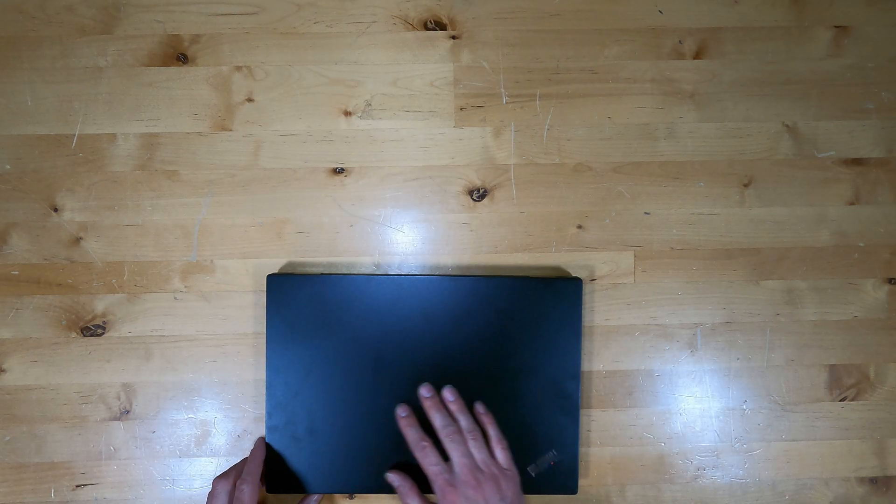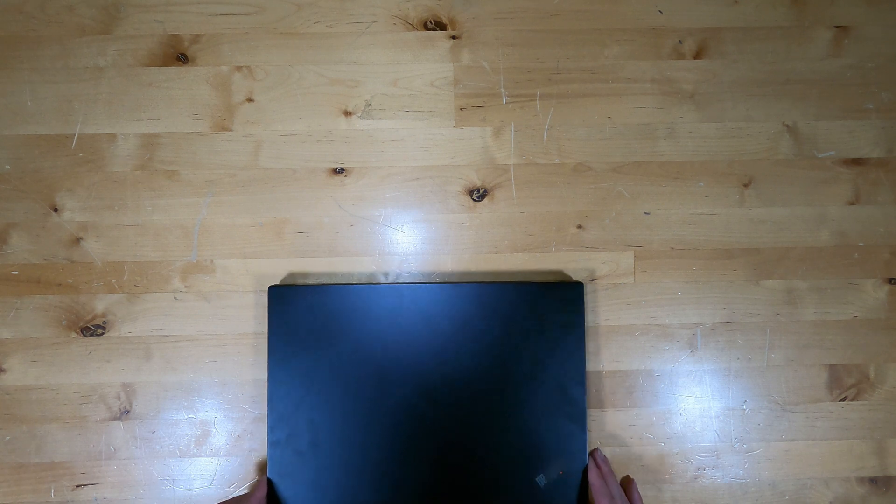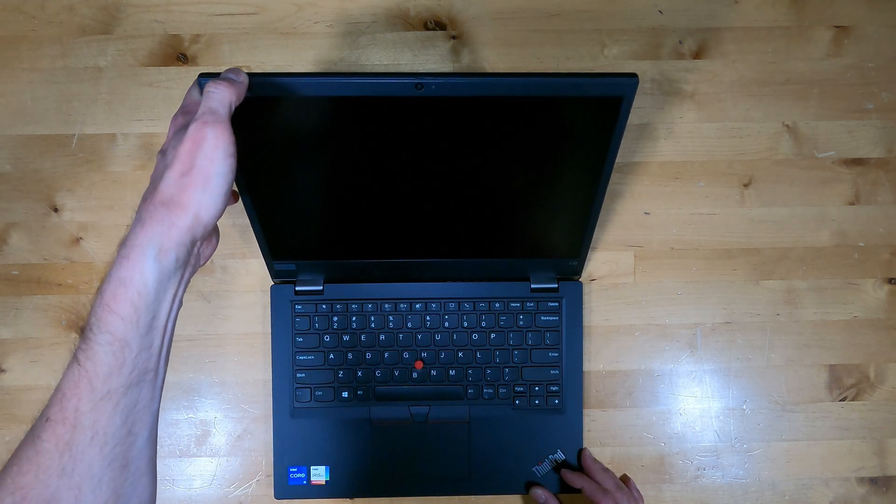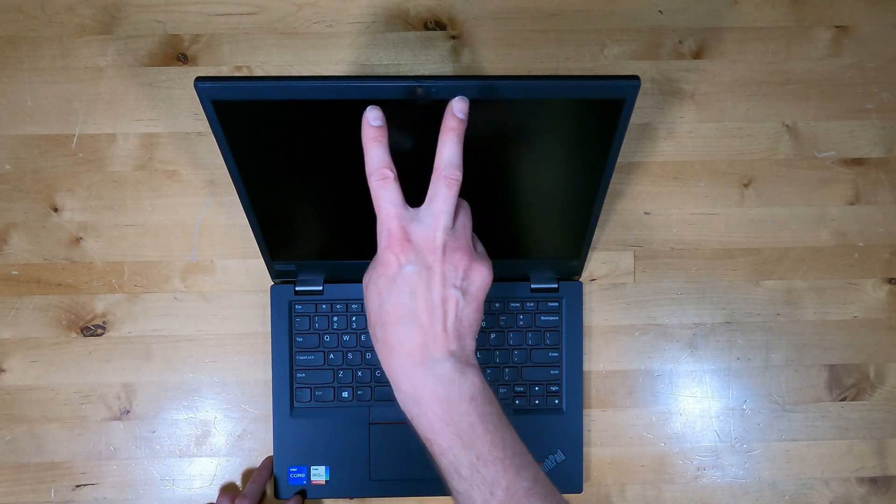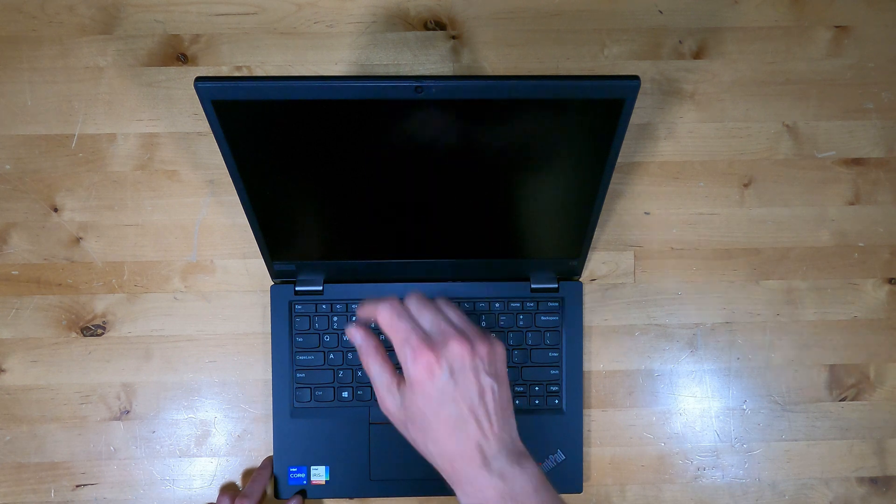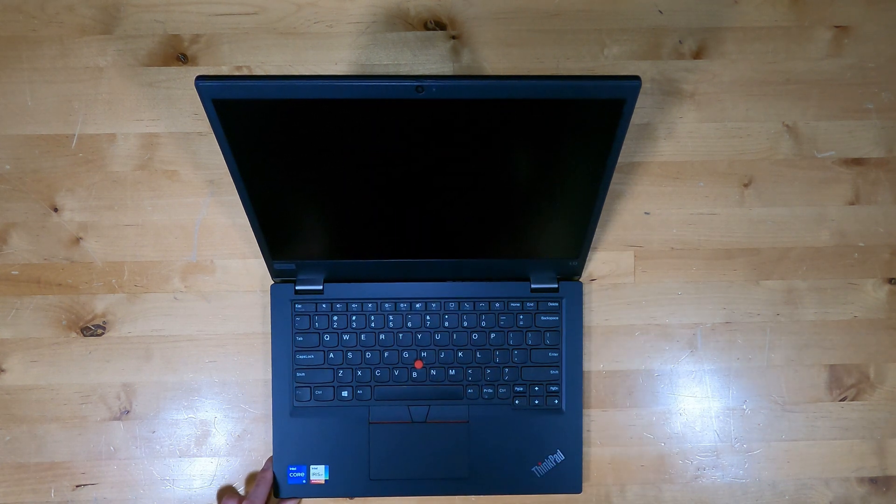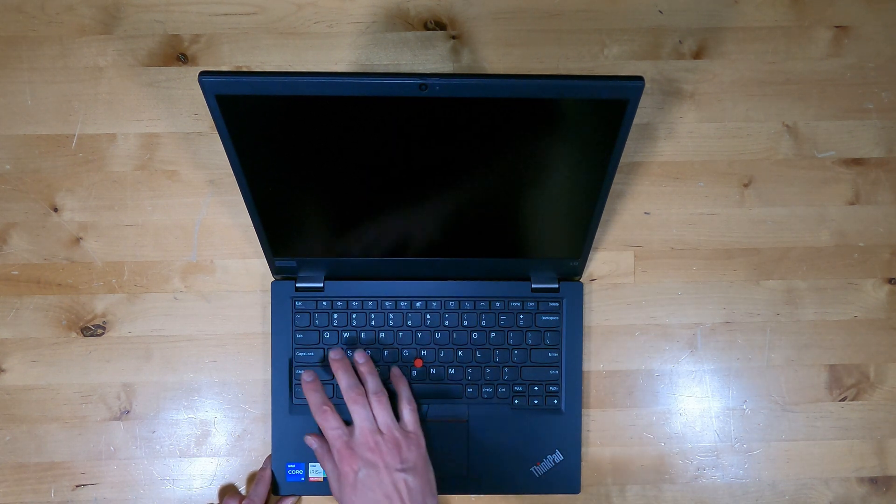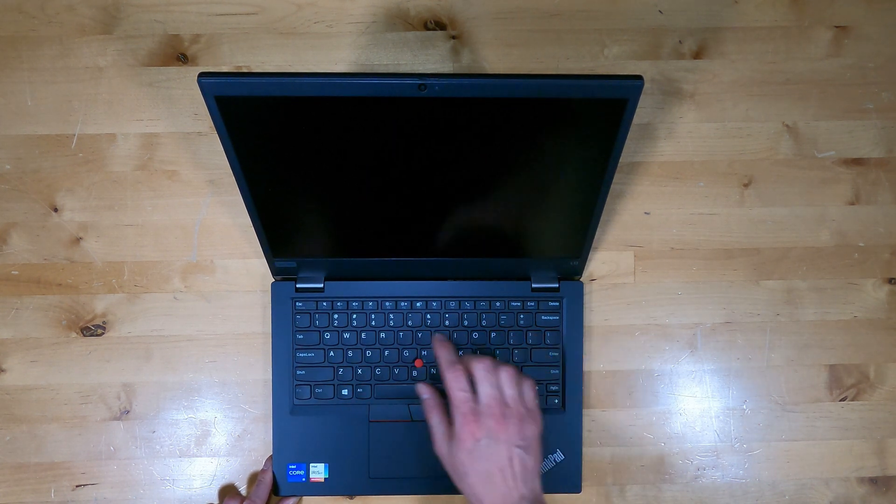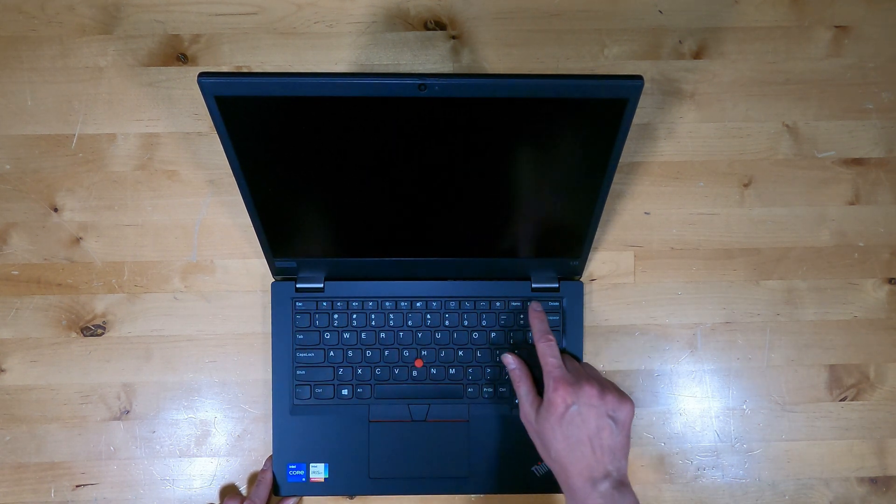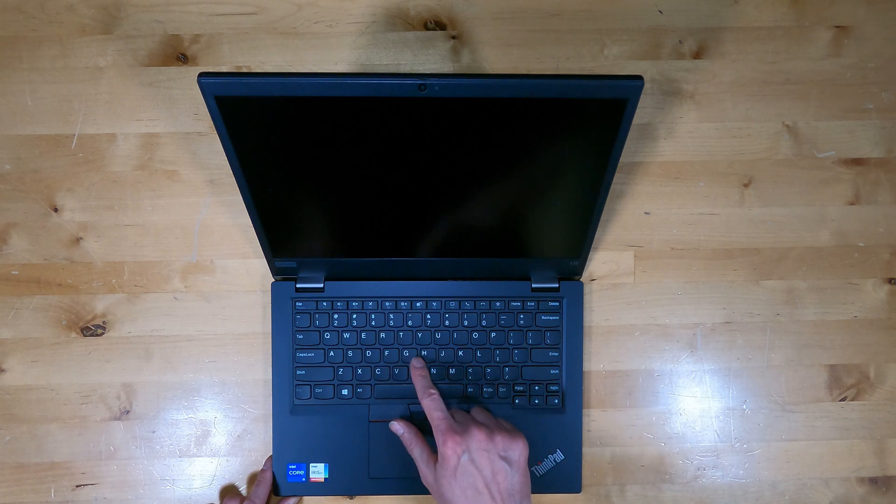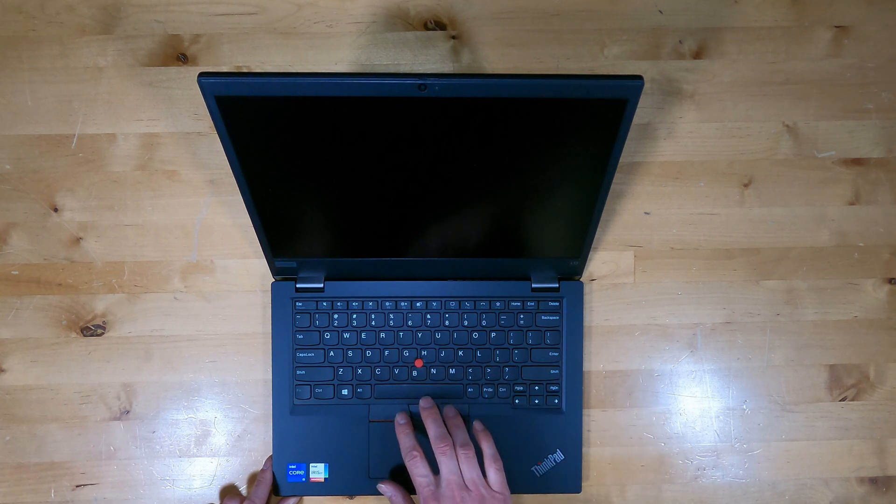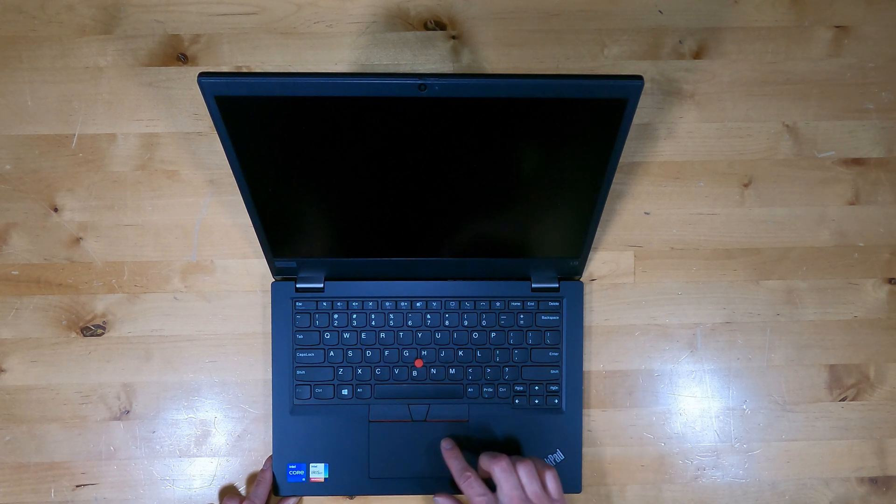The lid of the laptop is metal, the palm rest and bottom are both plastic. The webcam's at the top of the screen with dual mic array and privacy shutter. There's a full-size keyboard with function keys along the top, track point with clicky buttons and the touchpad.